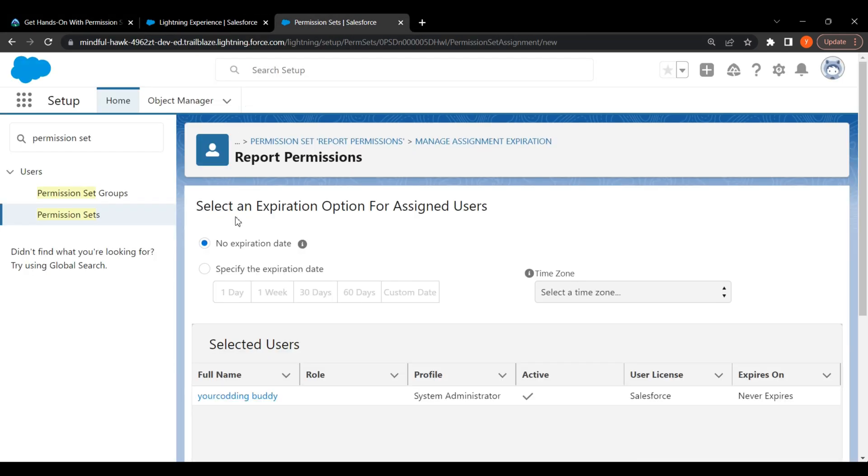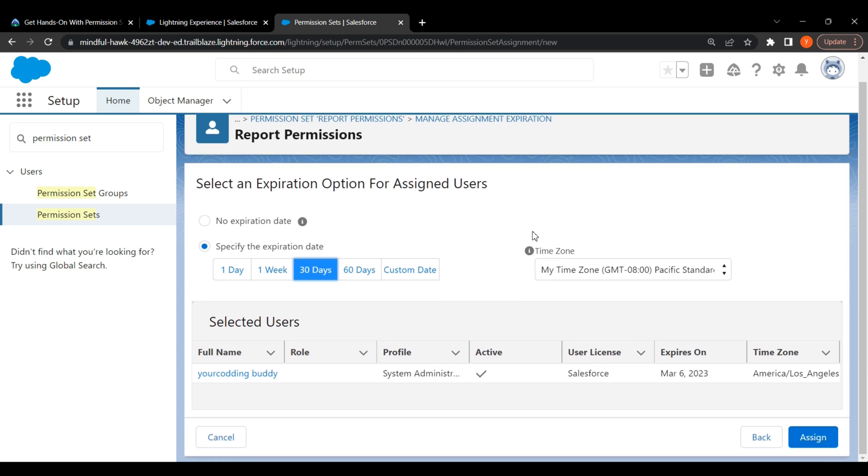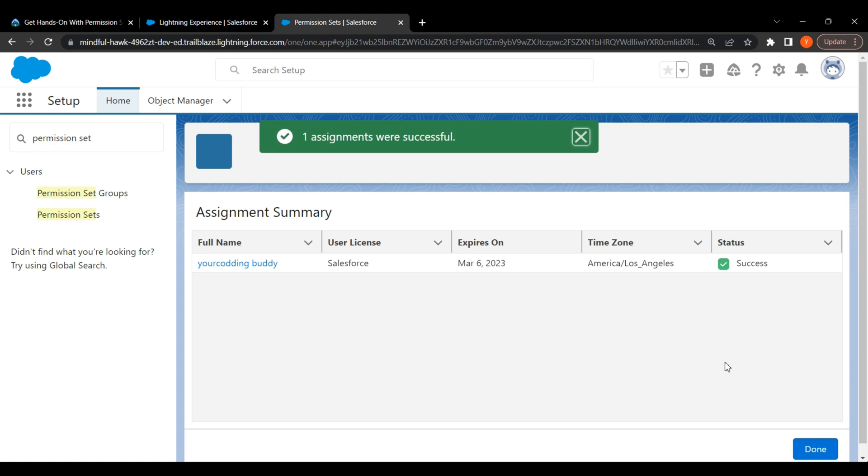Click the radio button for specify the expiration date. Click on 30 days. Click on Assign. Click on Done.